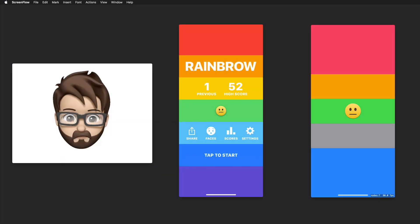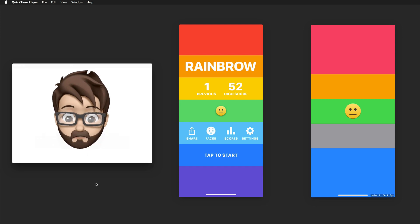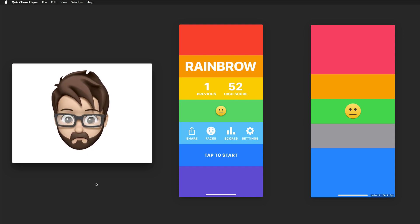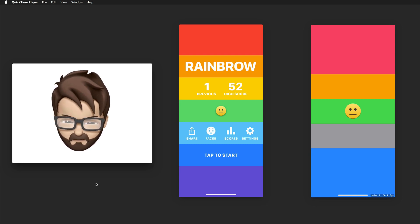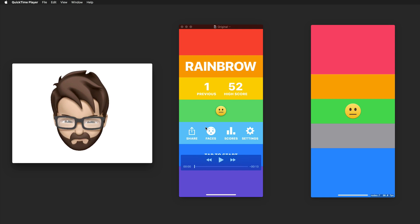Hi, and welcome to another very exciting tutorial. Today we're going to create a game that can be controlled with your face. I have recorded a little animoji here that raises his eyebrow and lowers his eyebrow, and by doing so we can control a game.